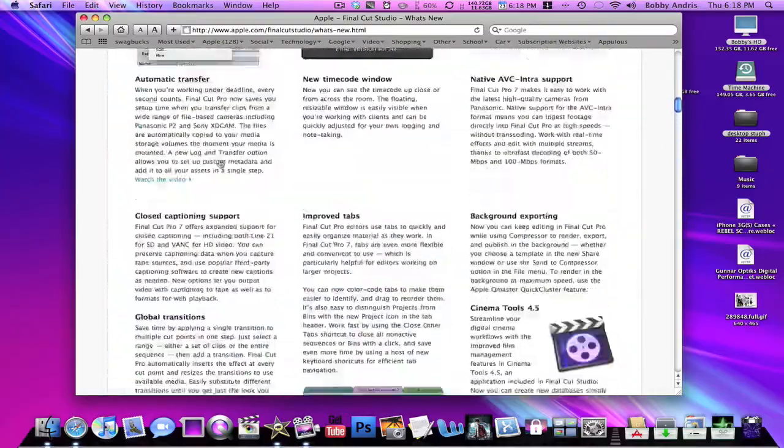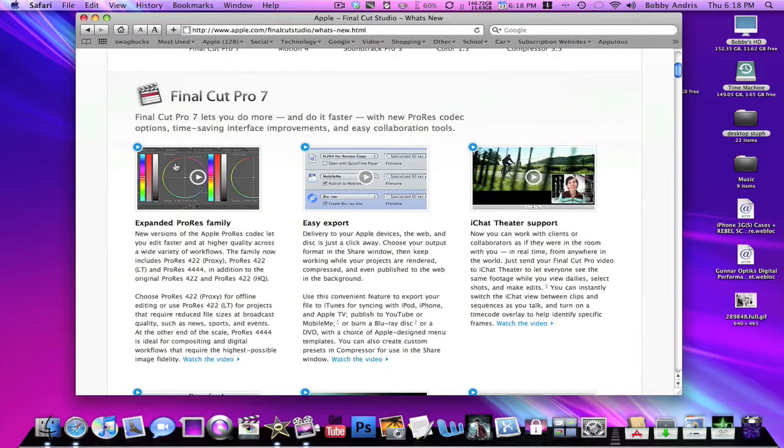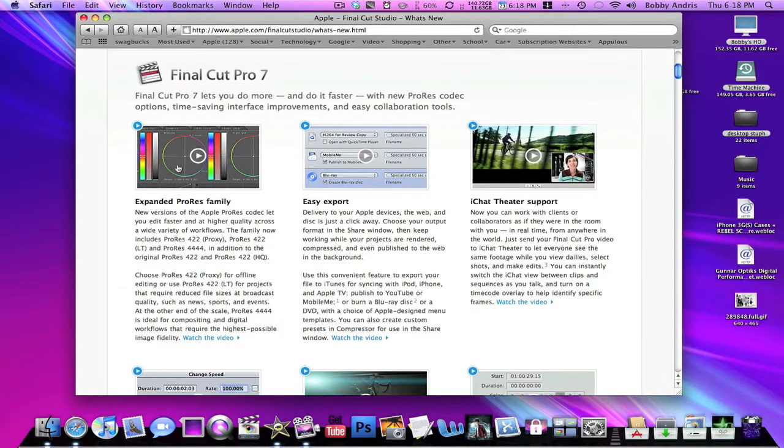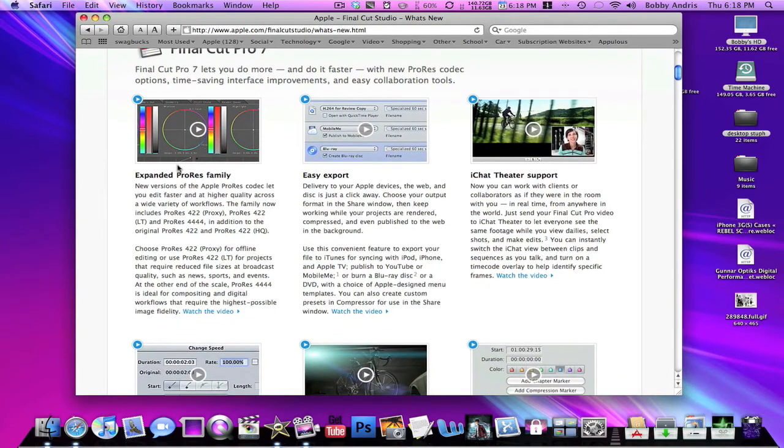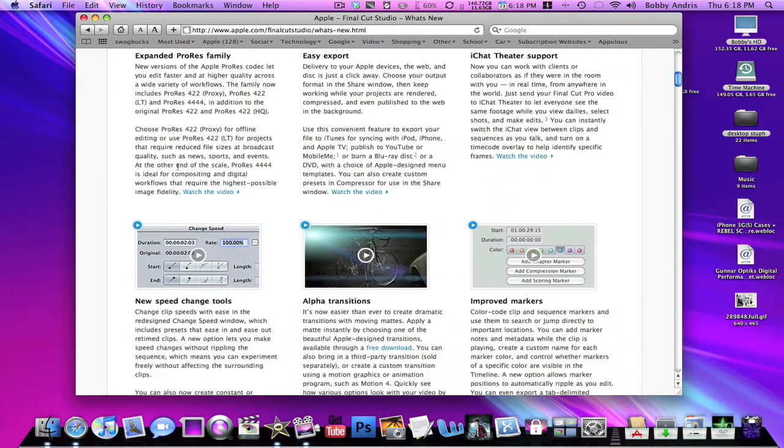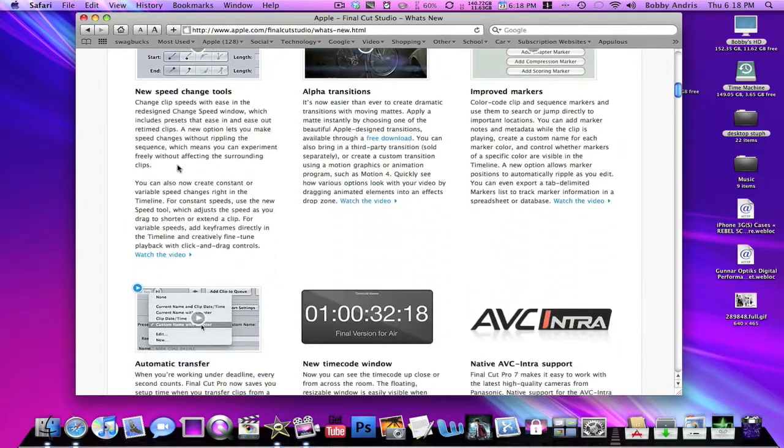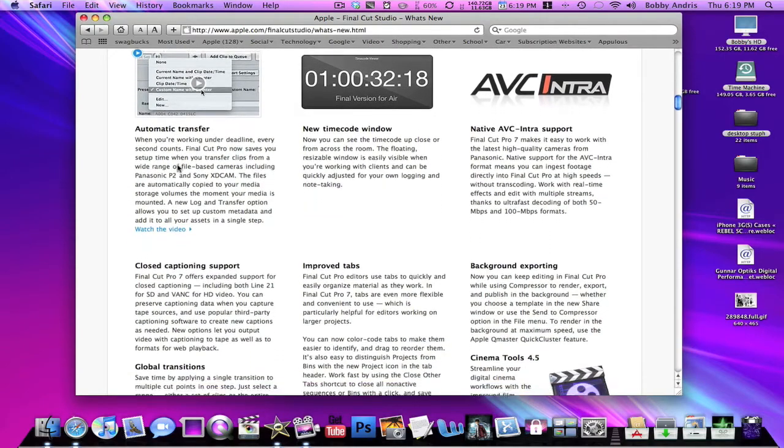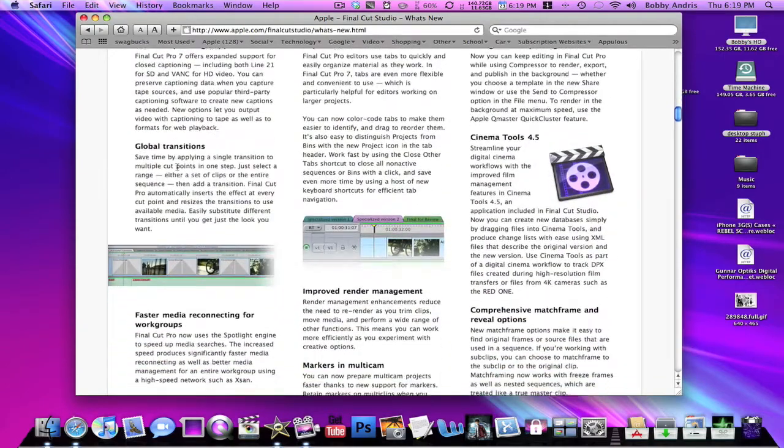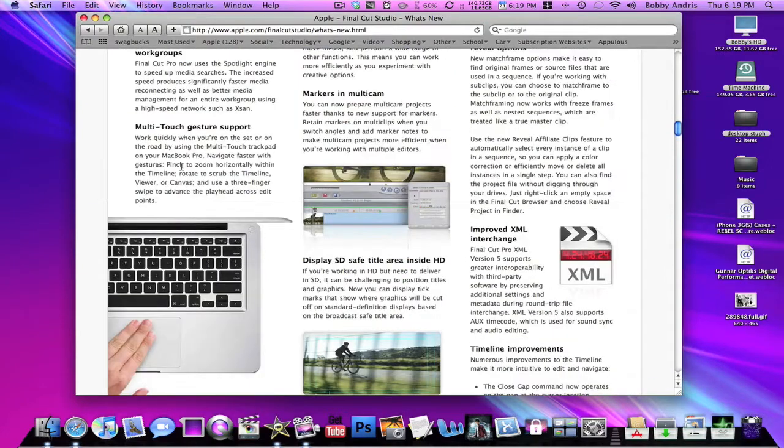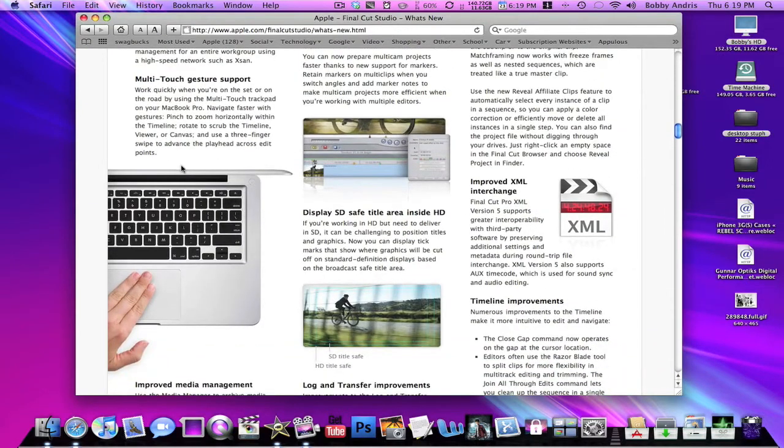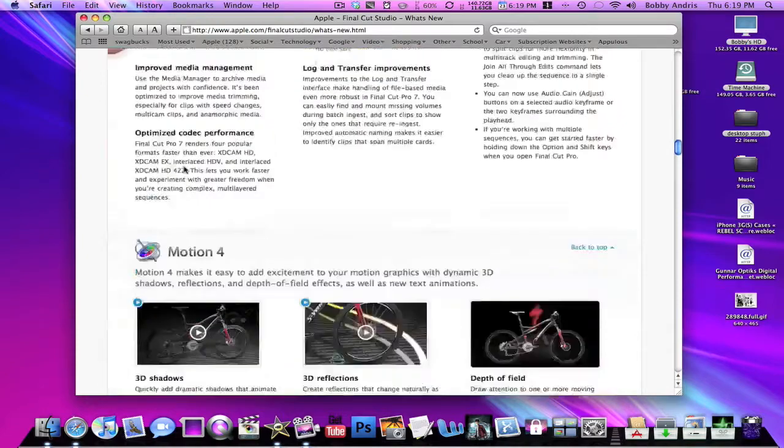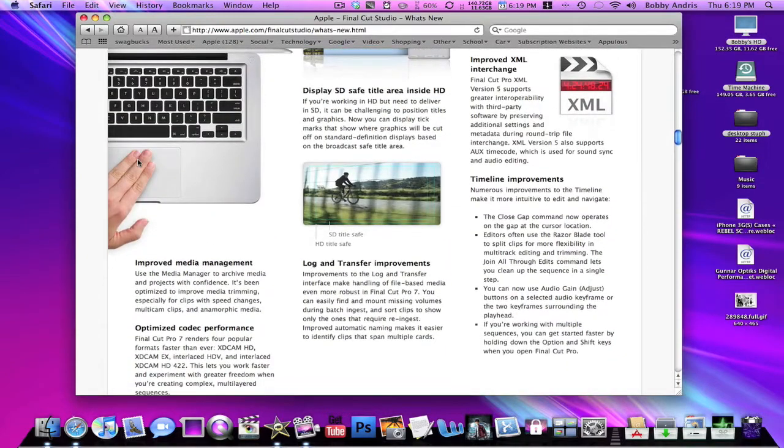So I'm just gonna go over those a little bit. In Final Cut Pro they've added easy export, iChat Theater support which is nice so you can collaborate with somebody who's not at your house. They've added some new transitions, improved markers, new speed stuff, automatic transfer, new timecode window, just all this interesting stuff. Multi-touch gesture support which is kind of cool, display SD safe title and HD. I don't really know what a lot of these are, I'm not really into the in-depth Final Cut core, but I know the basics and it looks pretty neat.